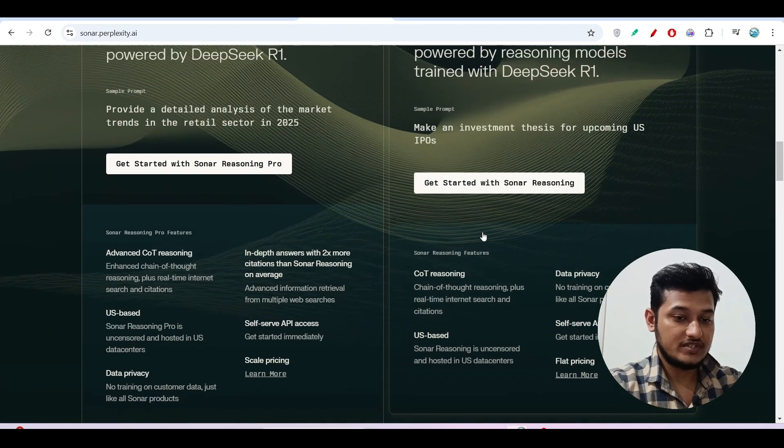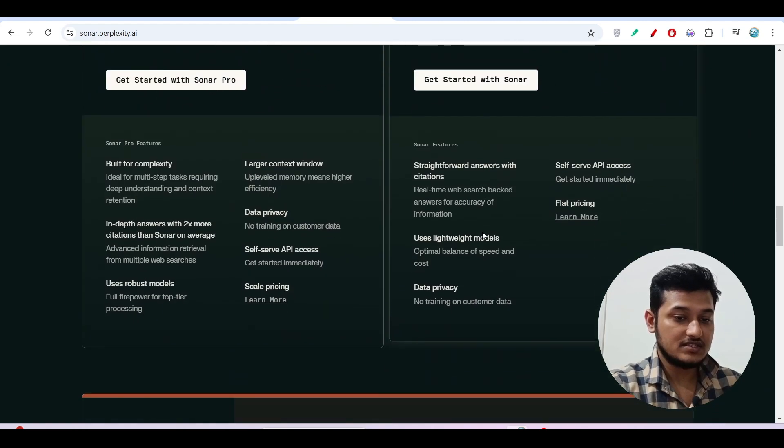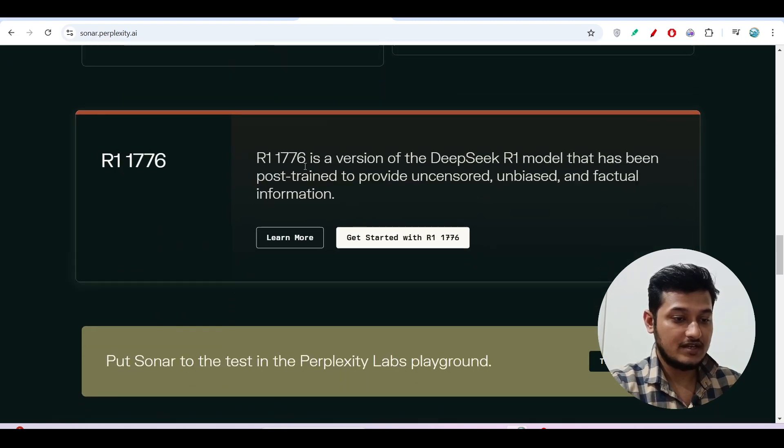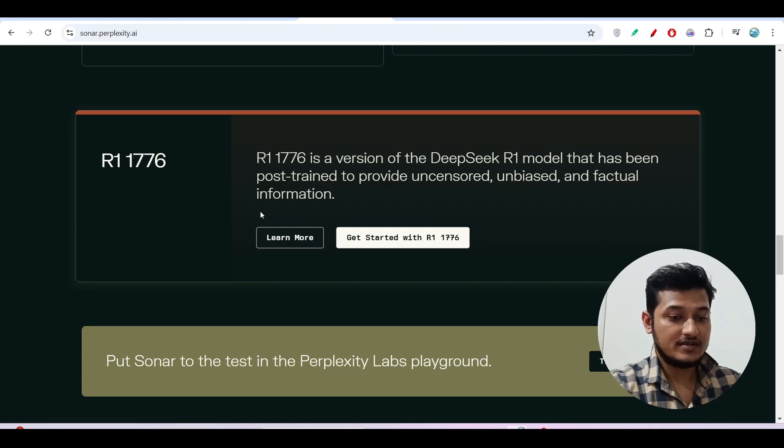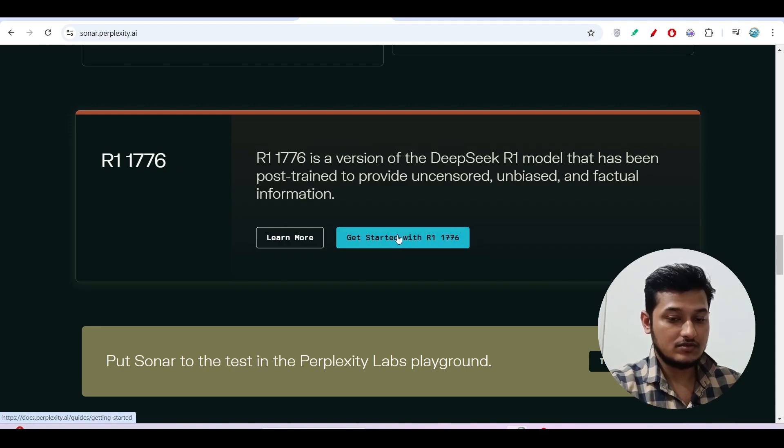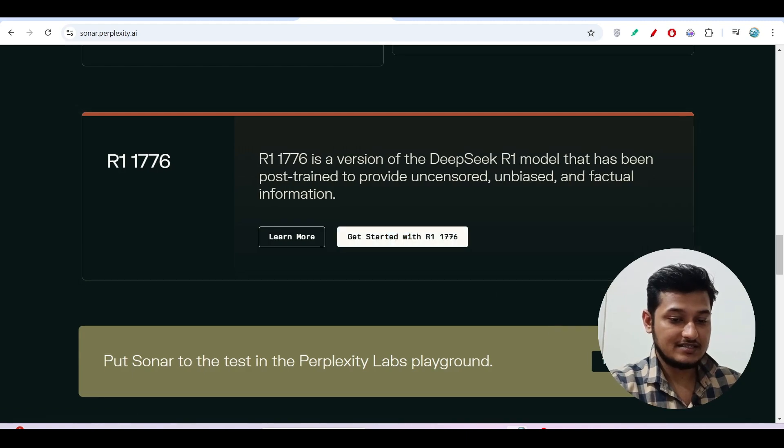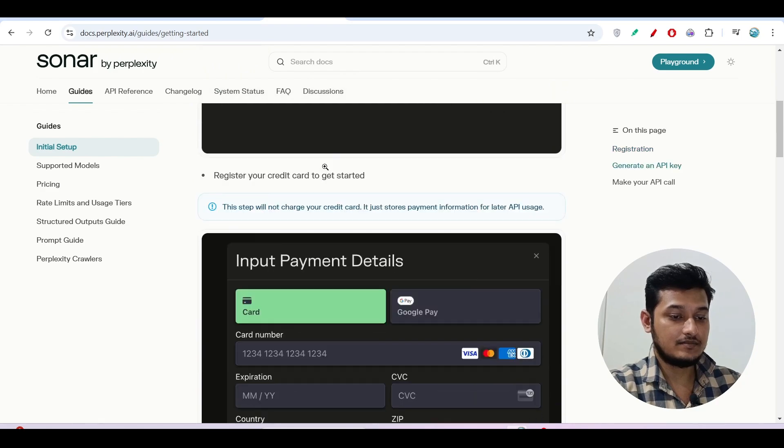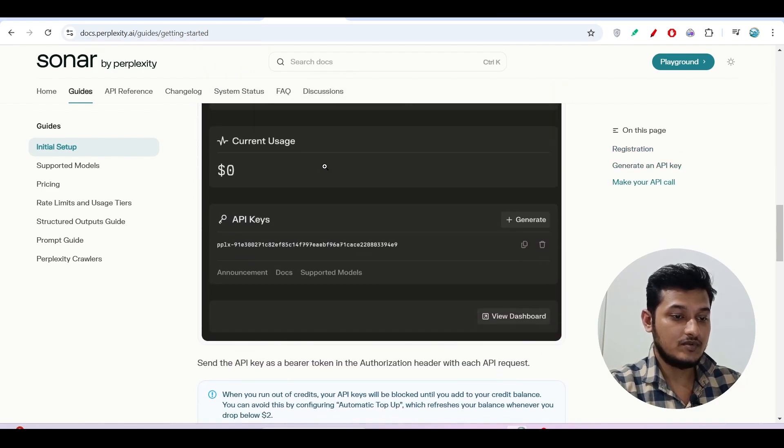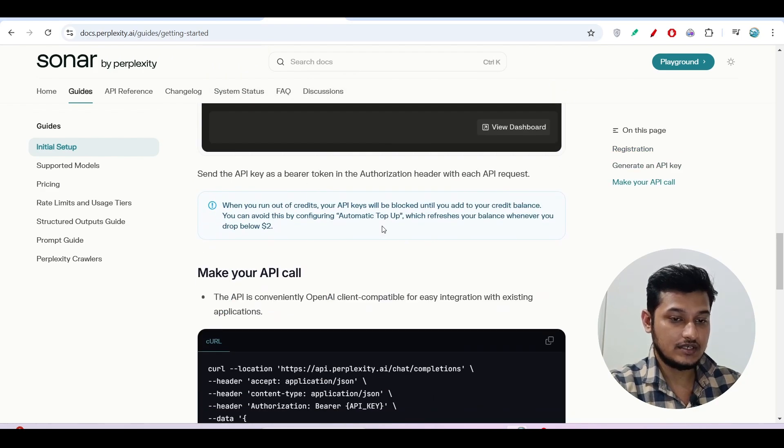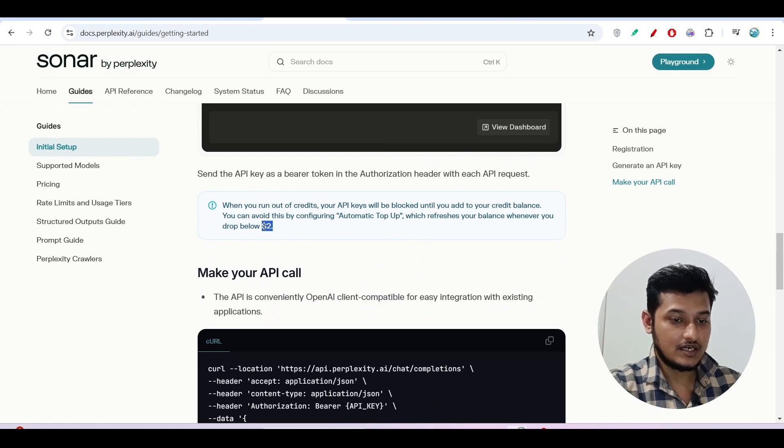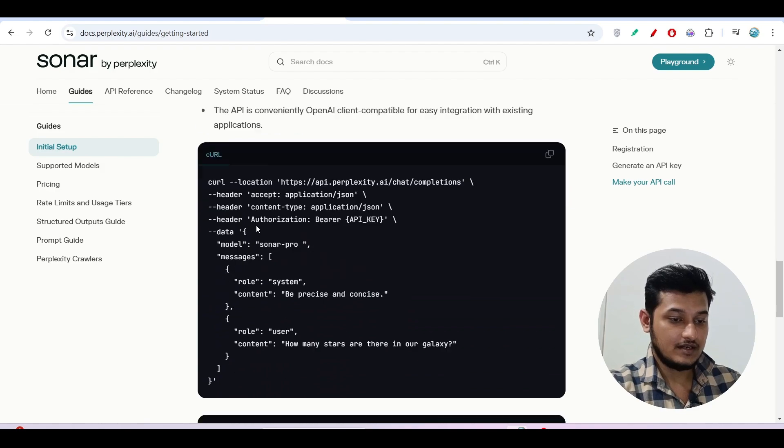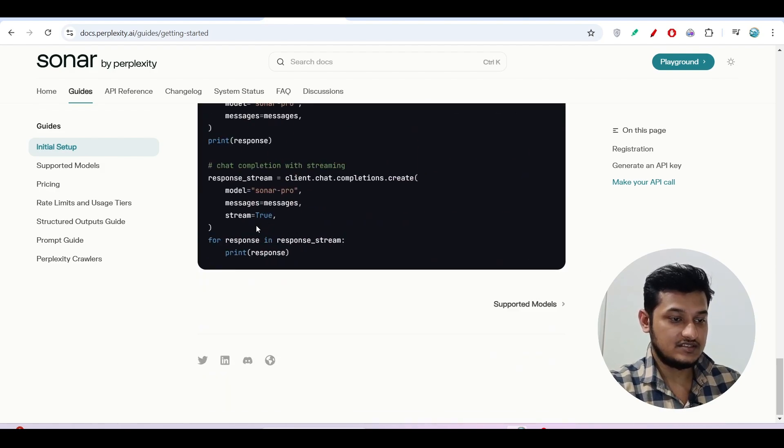This is the page: get started with Sonar. And this is R1-1776. If you click on get started with R1-1776, in that case, first you have to do the payment. After that, you will be able to use the API key. Minimum, I think, $2 is required to use the API key. And this is the thing.